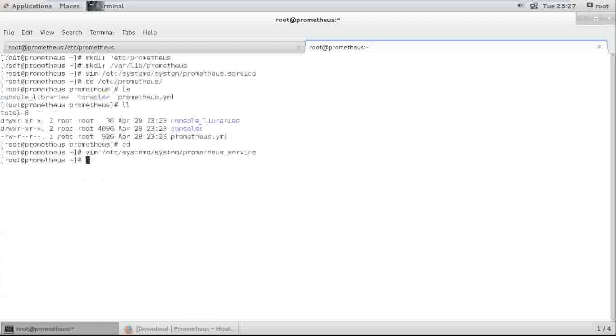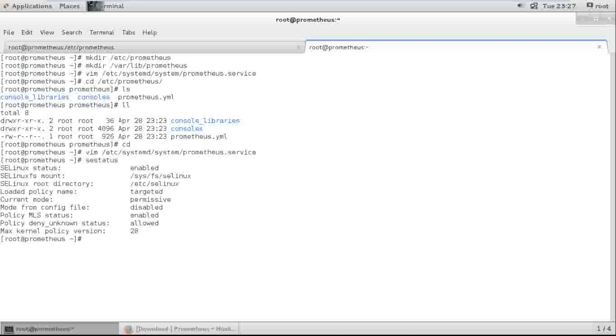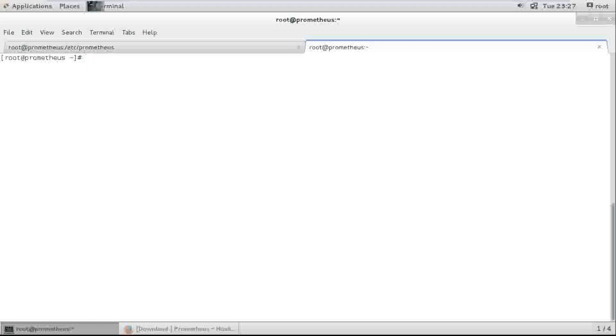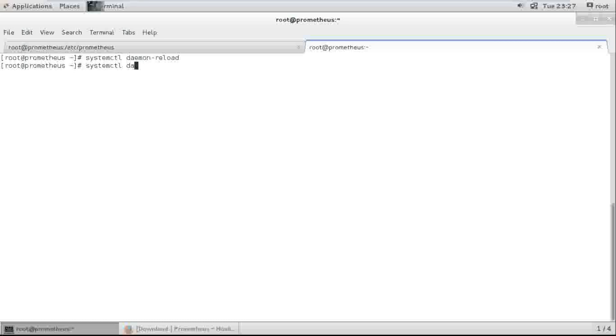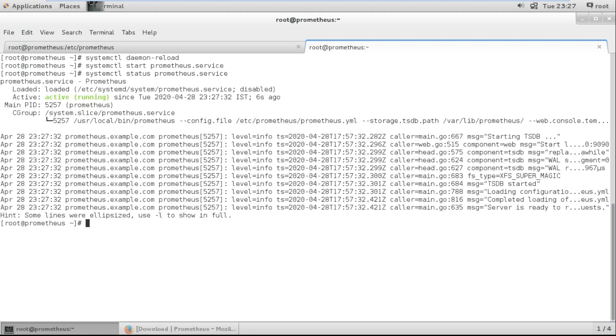First we need to check SELinux. One permissive mode. Great. And start. Daemon reload and start the service. Check the status. It's running now.